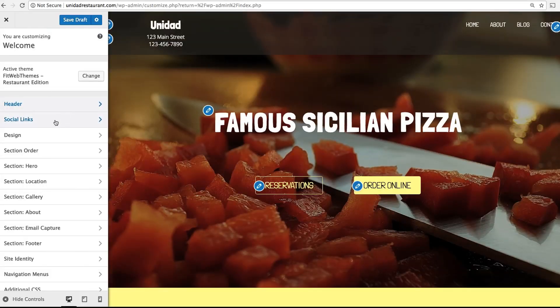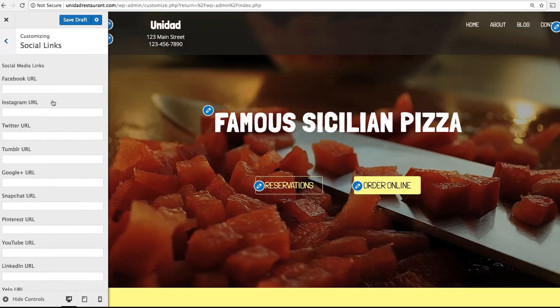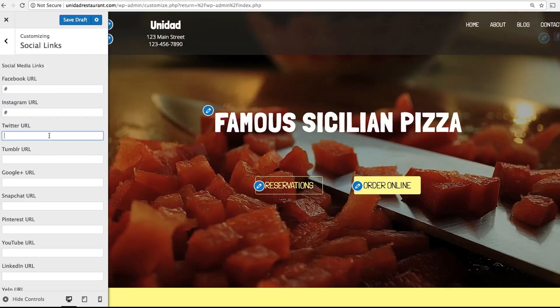Now head back and click Social Links. This is a simple way to add social media icons to your menu bar. Simply enter in the URL, and you'll see the icons appear on the top right.